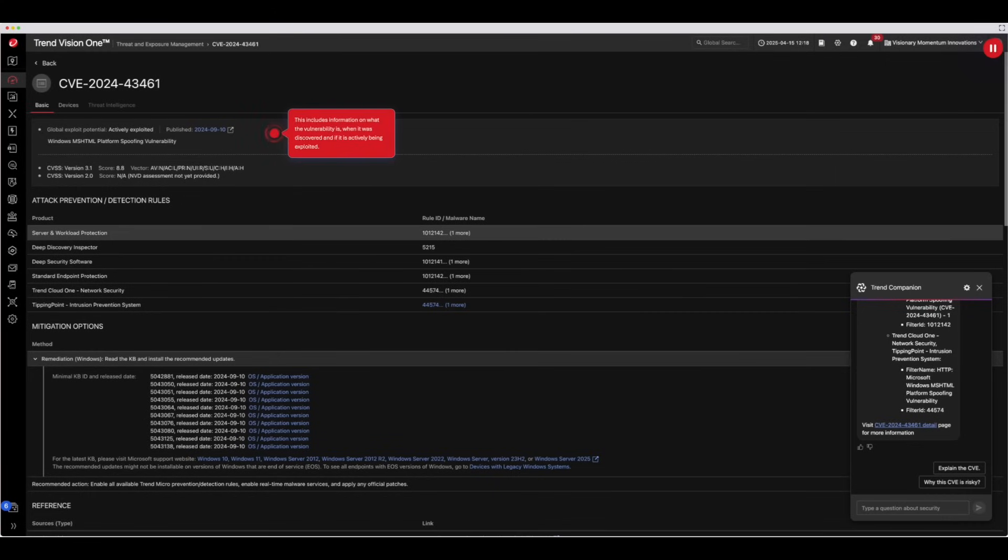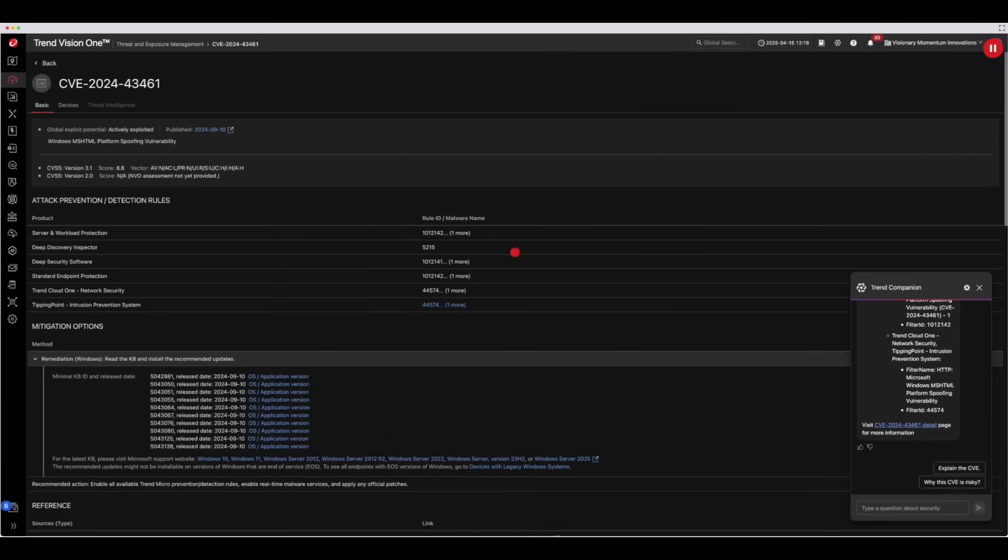This includes information on what the vulnerability is, when it was discovered, and if it is actively being exploited. You can receive mitigation guidance including security configuration and rules to apply.